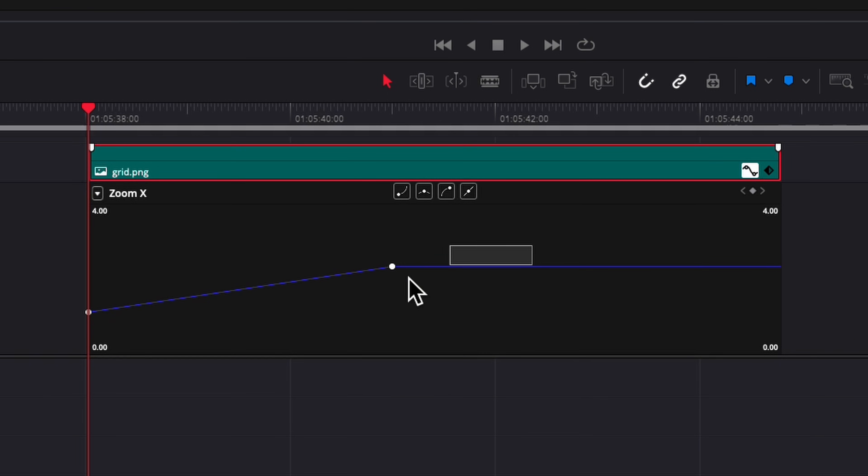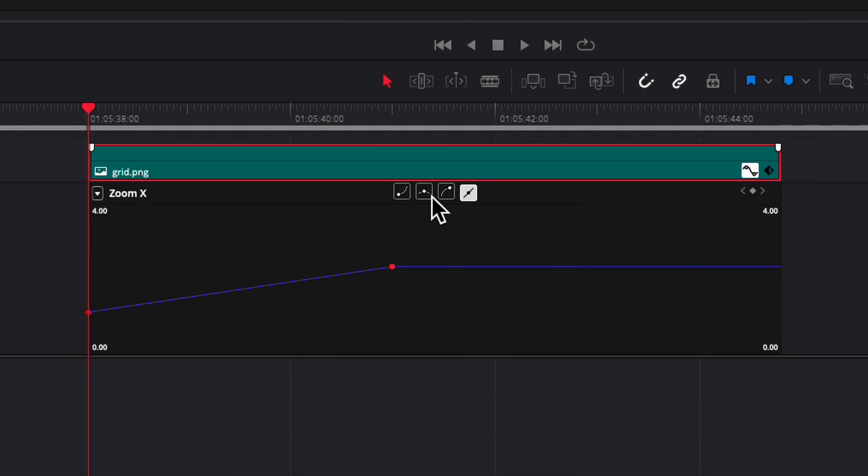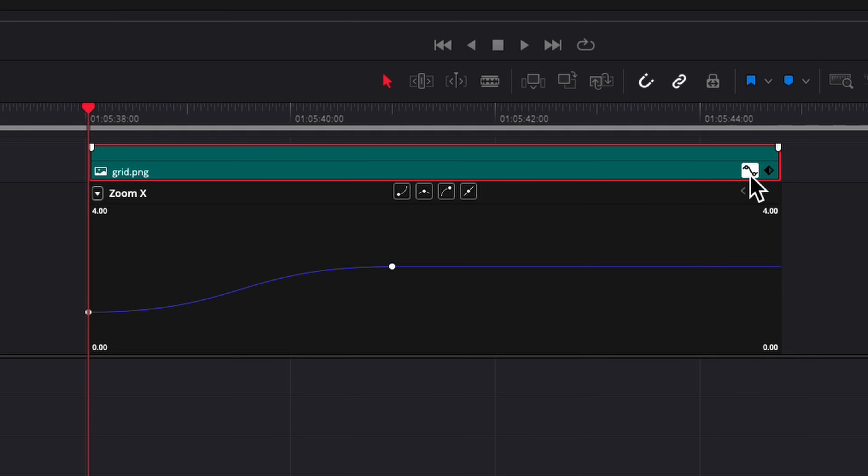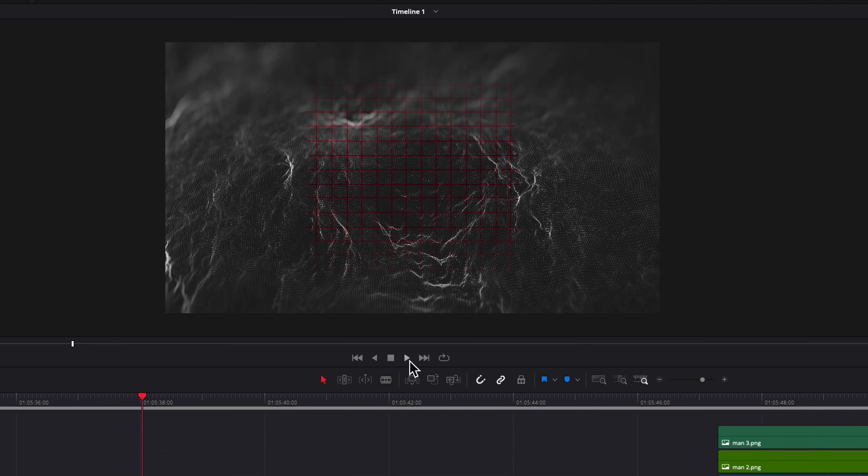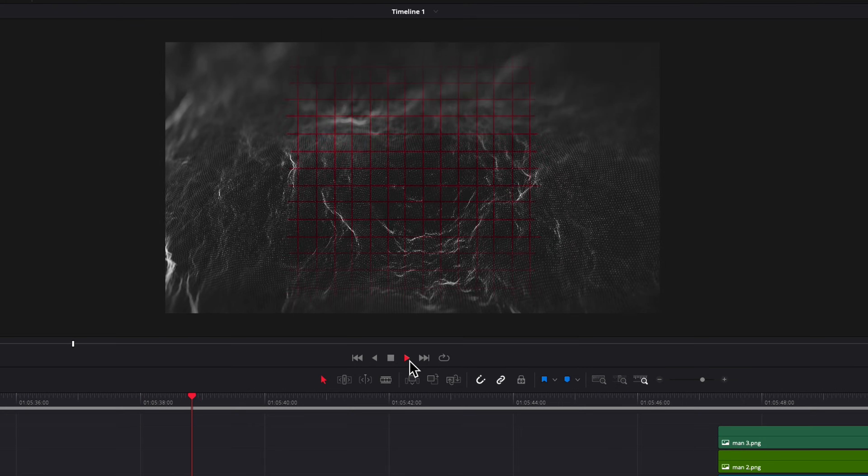So here I'm just gonna press this thing and smooth it all out and this is what it looks like.